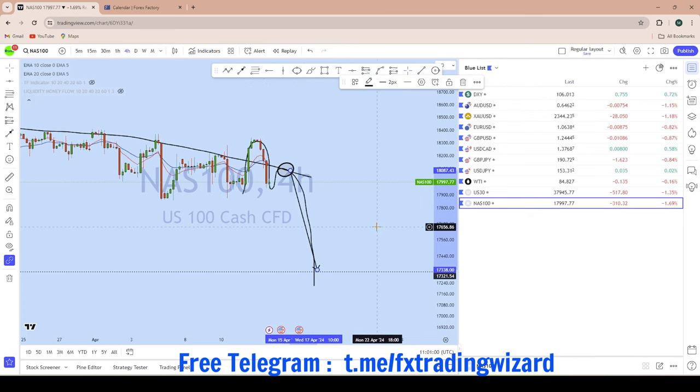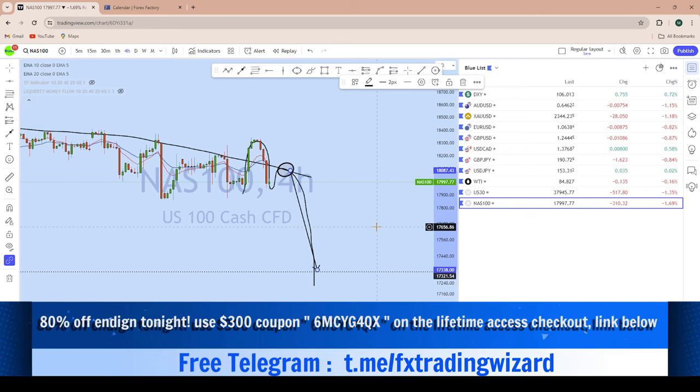If you enjoyed this weekly forex forecast, make sure you leave a like and also subscribe to the channel if you haven't done yet. If you want to join us to learn the strategy we are trading and trade with us in the live trading room, you can join today with a massive 80% discount, which is ending tonight. The coupon can be found below this video in the description area — you can use it to access all the tools and strategies we have in Forex Trading Wizard Academy. With that being said, thank you and I'll see you soon in another analysis.